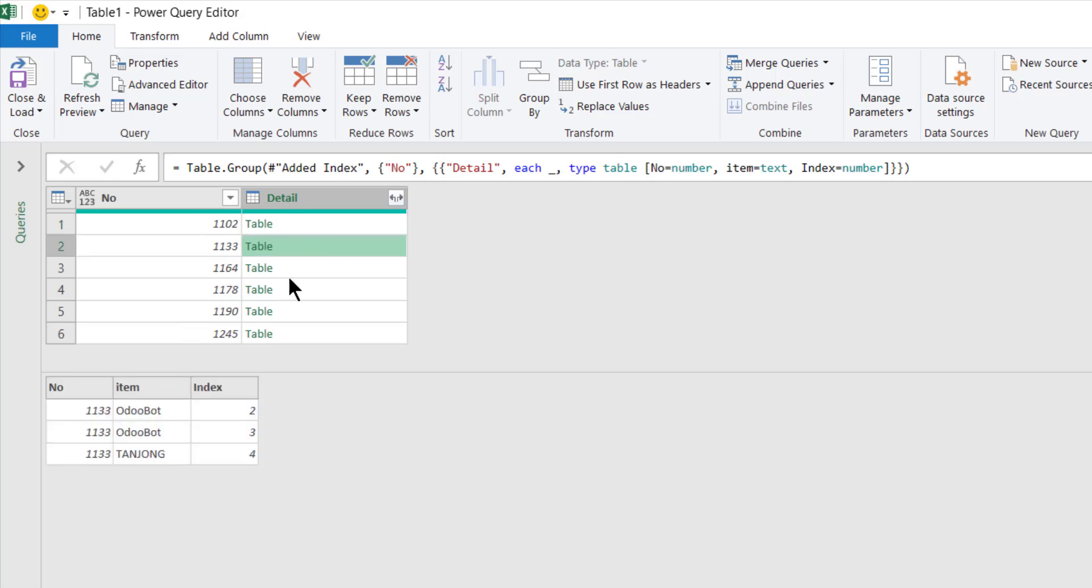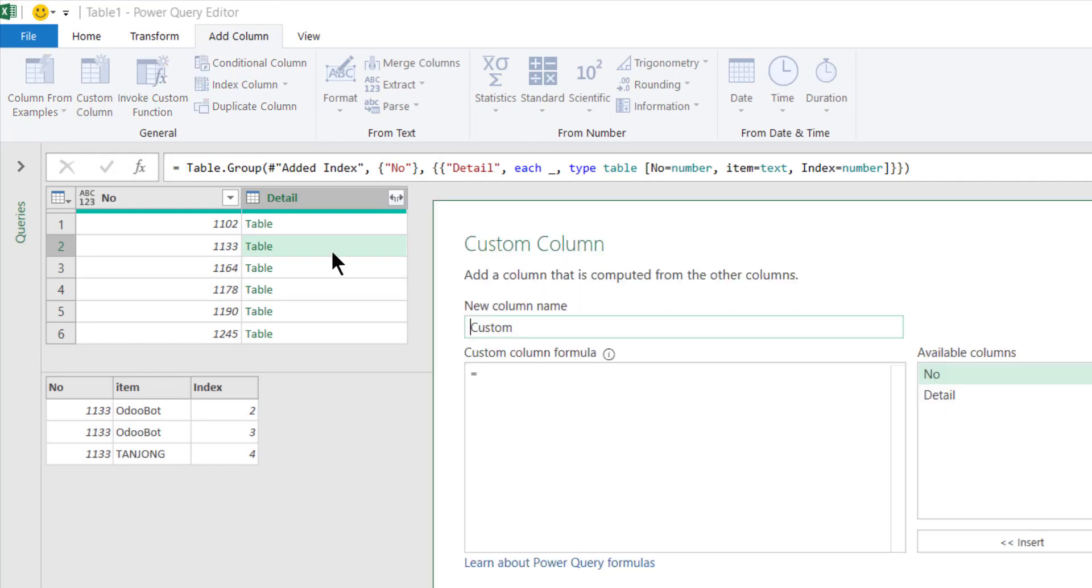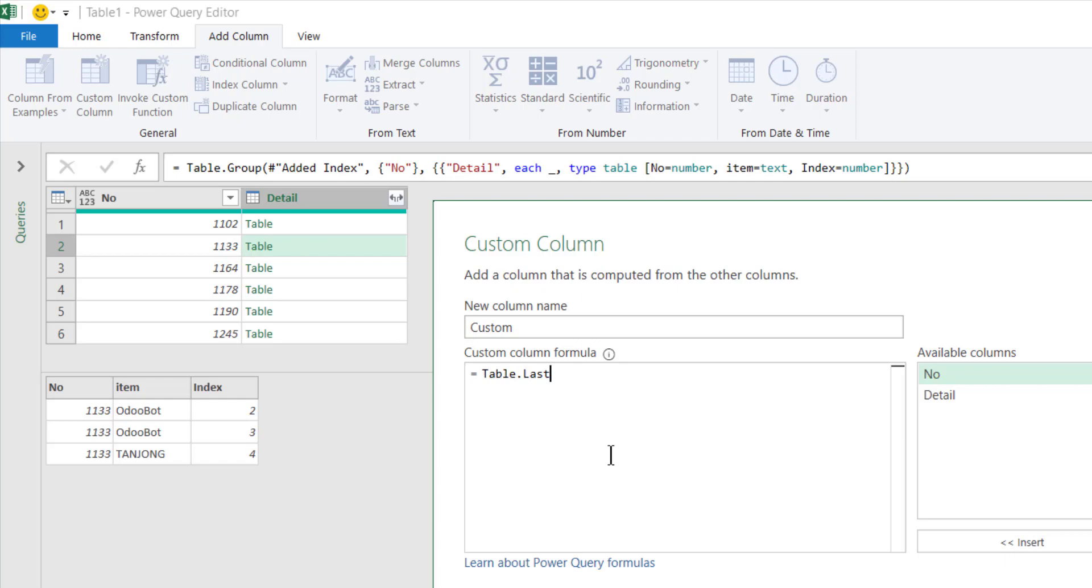But now I want to extract the last row and then to look at what is the last row, the value in this item column. To do that I go to add column, custom column, last.